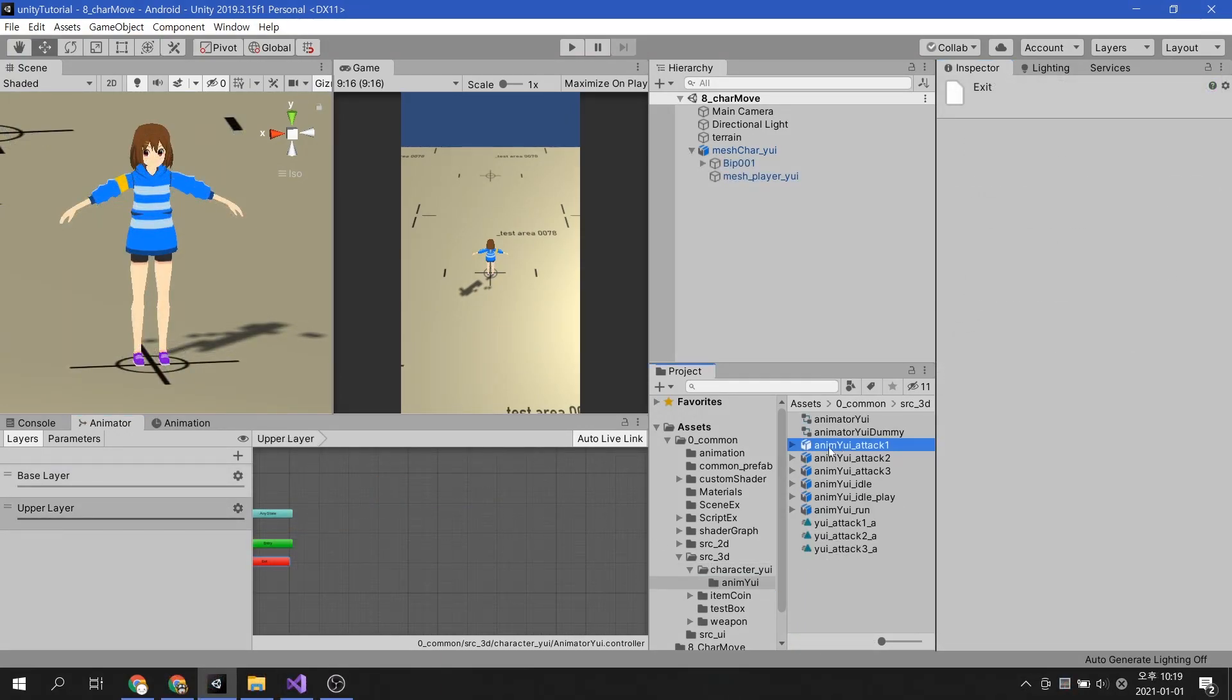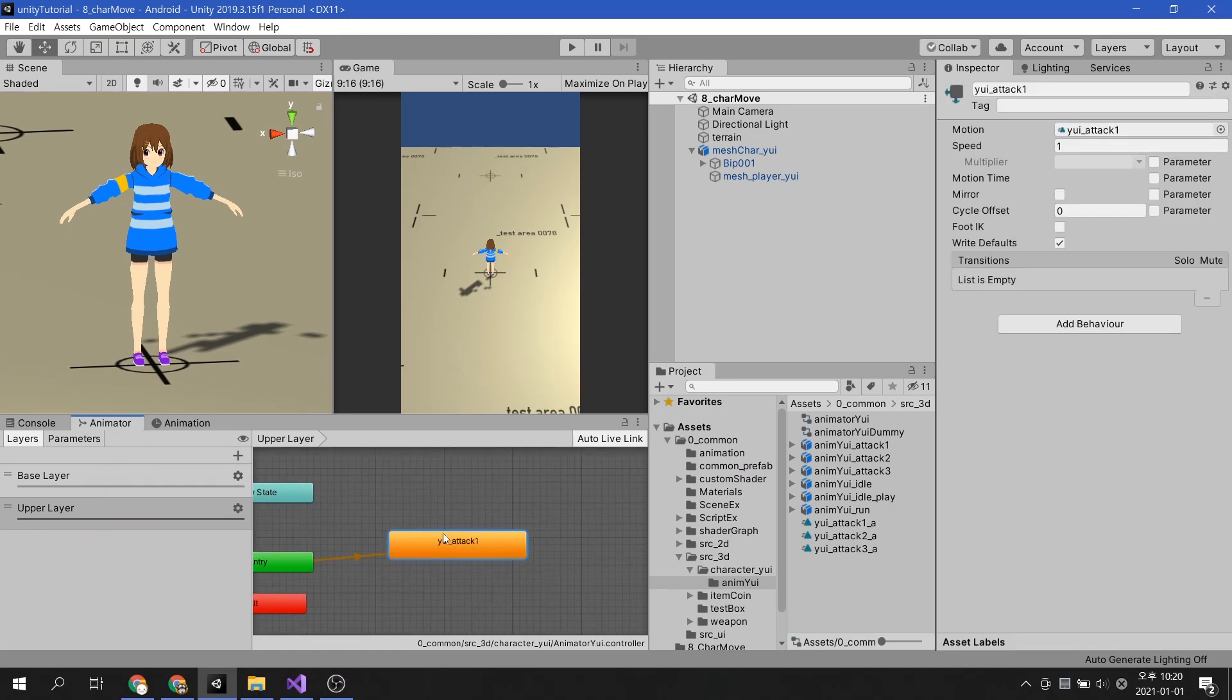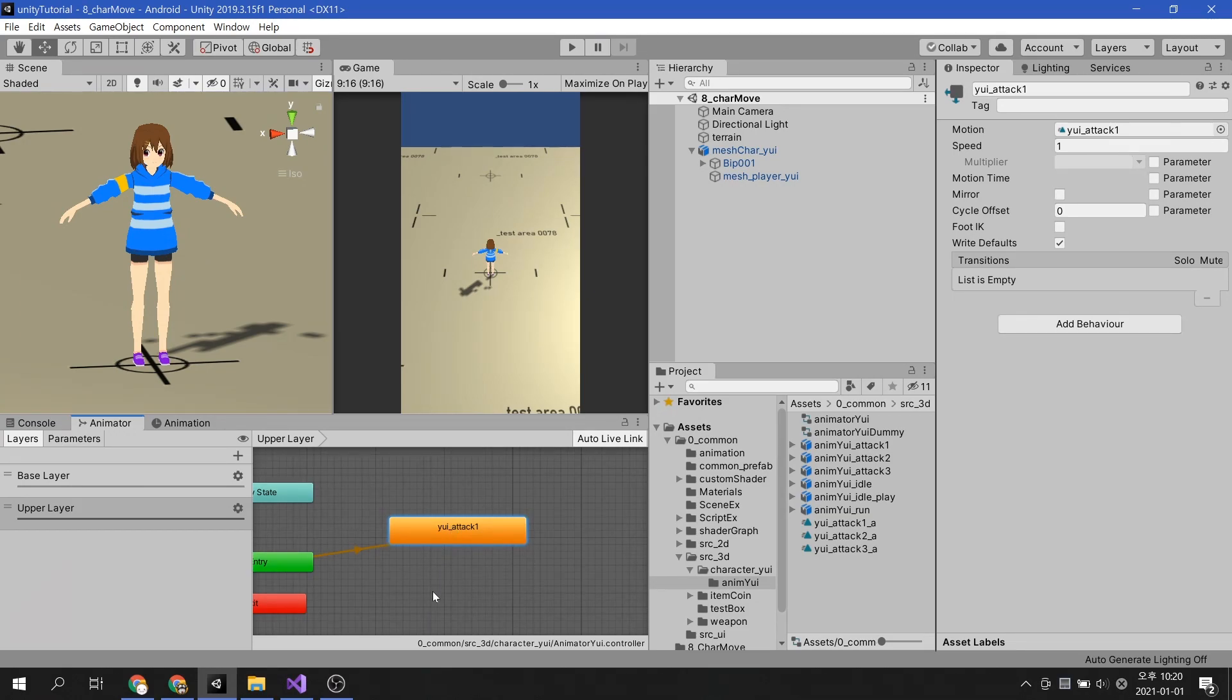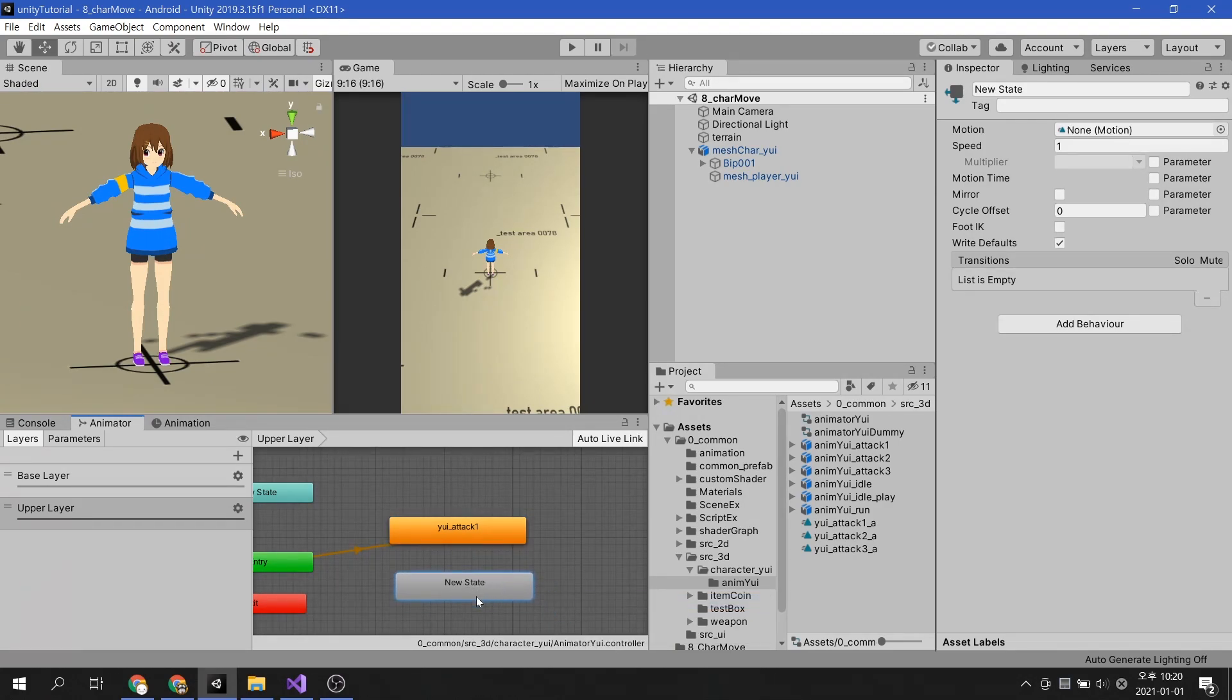Apply the attack animation to the upper layer. If this is the case, the attack animation plays at the start of the game, so you need to make it a state that does nothing. Create an empty state and set it to the set as layer default state so that this is executed first.